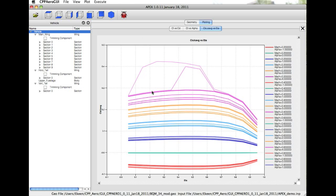Most interestingly, the ones that you see on the top show the increase in the wing loading where we have local areas with upper surface shock.